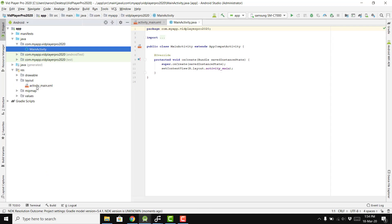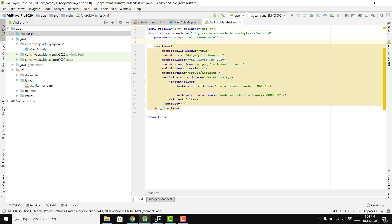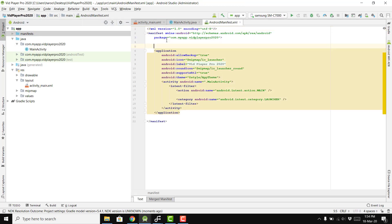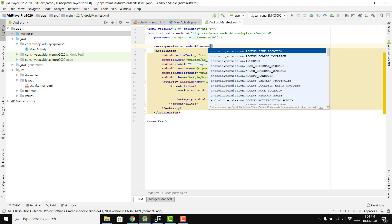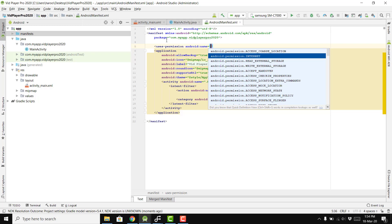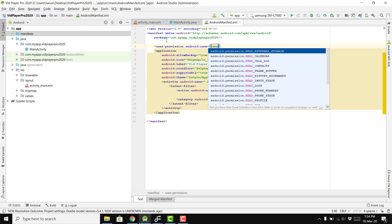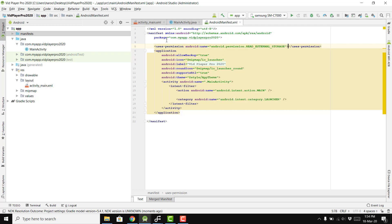The first thing you need to do is set the application permissions. We don't need the internet permission, but we do need the Read External Storage permission.